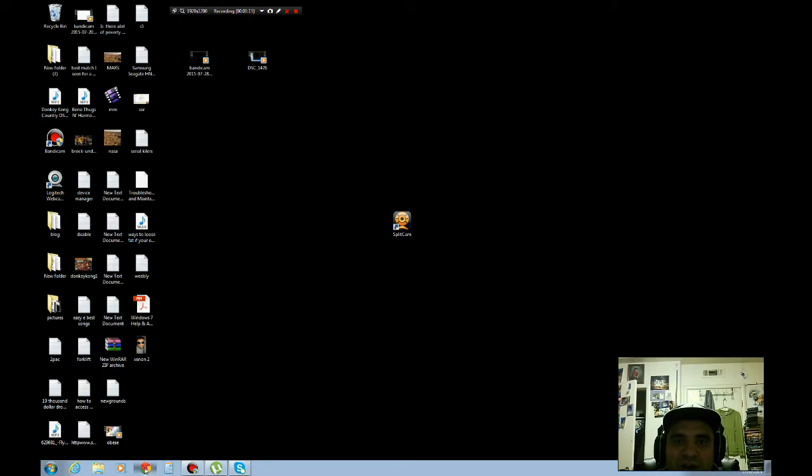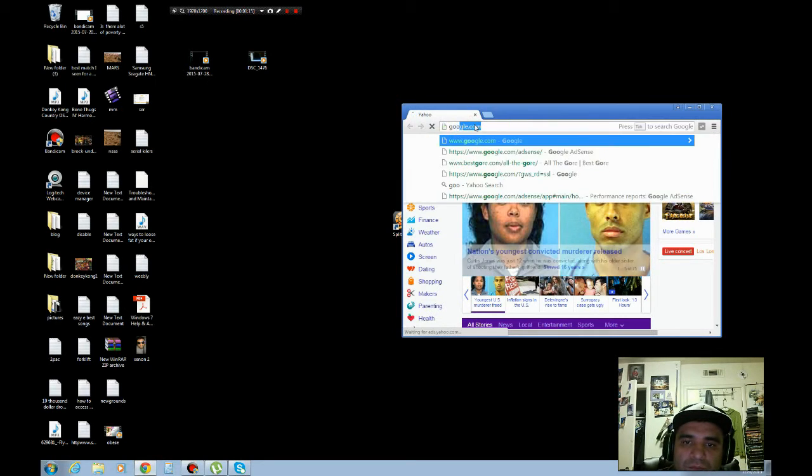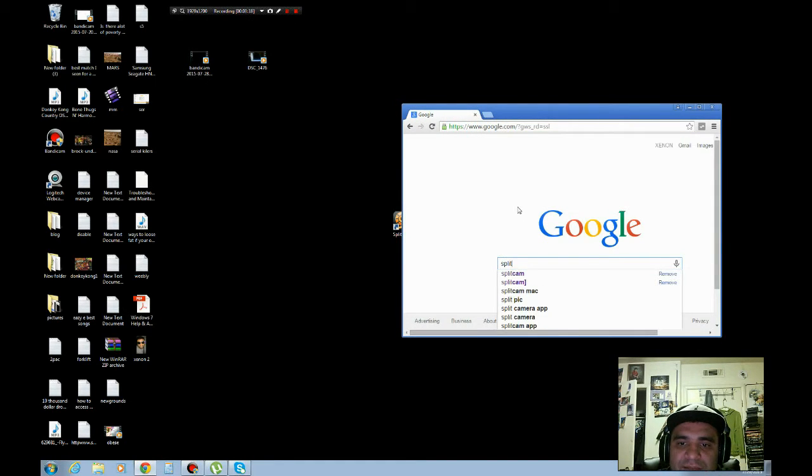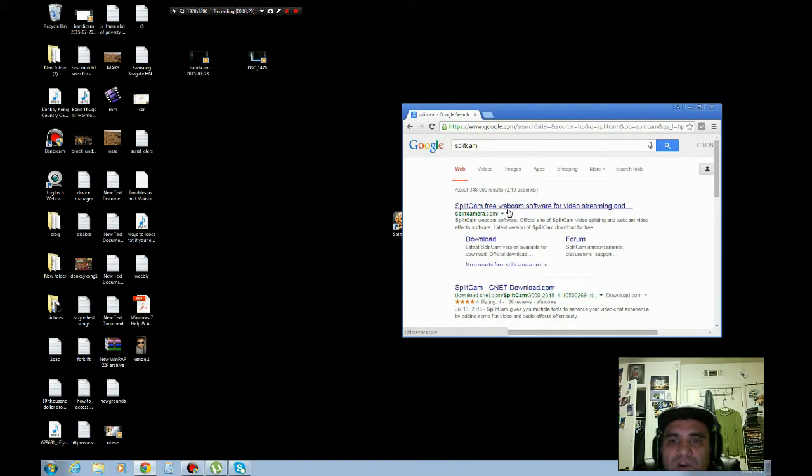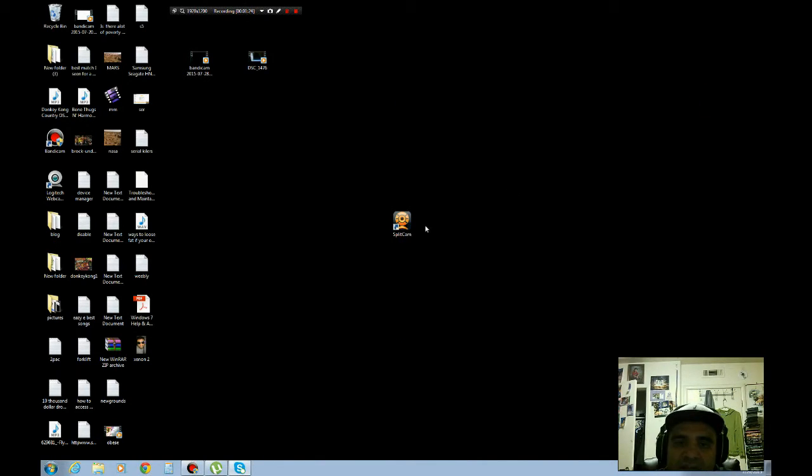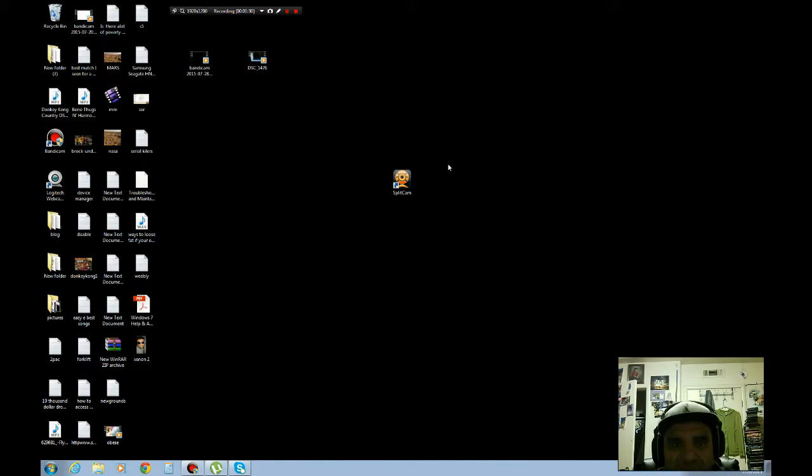All you gotta do is Google, type in Split Cam, go on this website, the first one, you download it and it's going to look like this. You know what I like about this software? It's for free, you don't have to pay any fees and it's good.